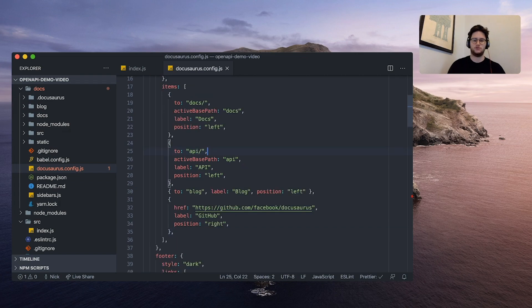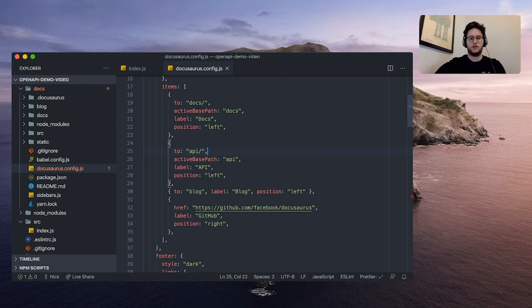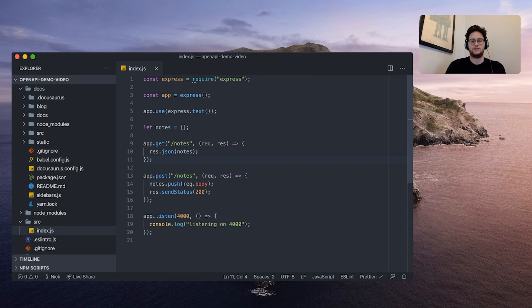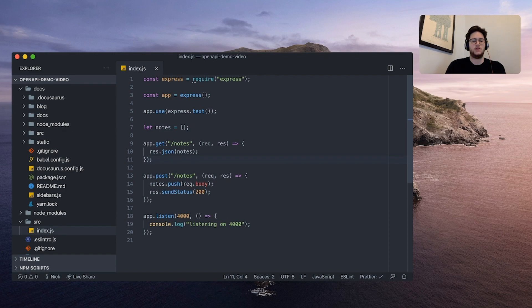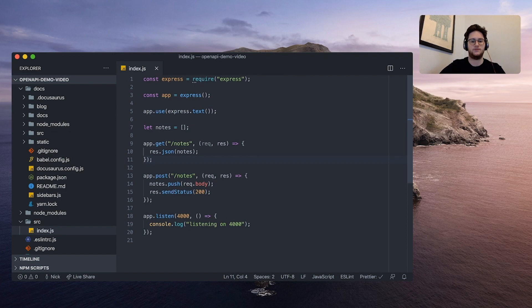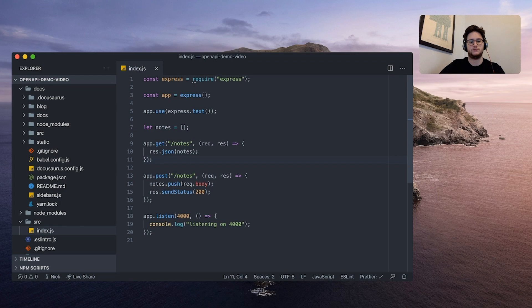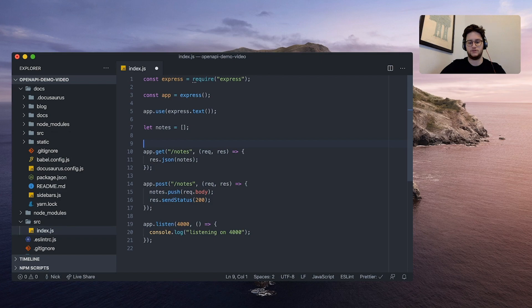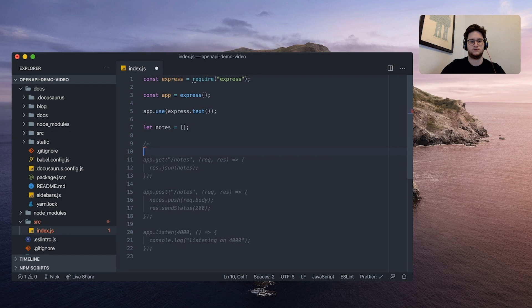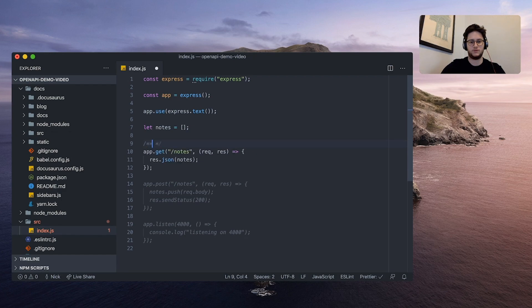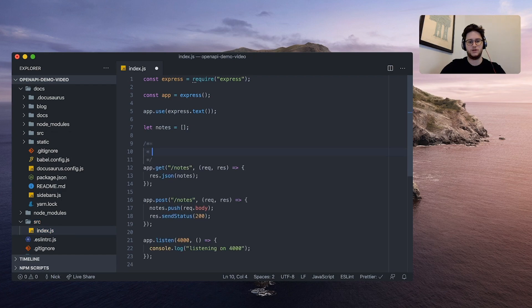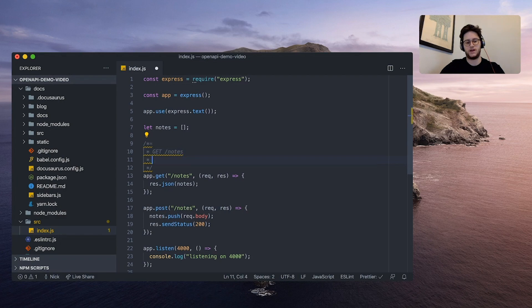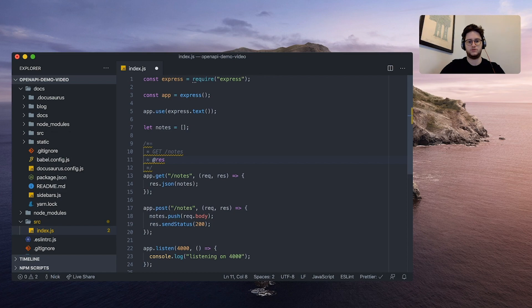Now that we have our docusaurus set up, we're going to go back to that express app that we had. Our docusaurus project expects an openapi.JSON file. We could write that file ourself, but instead we're going to use a library called openapi comment parser. This library lets us write comments on top of our functions and it generates the openapi spec for us. Let's start by annotating this get notes function right here. So I'm going to start a comment and I'm just going to do get notes and we're going to add a response 200. OK.